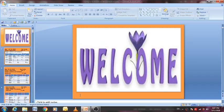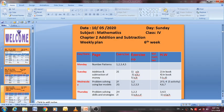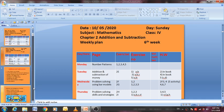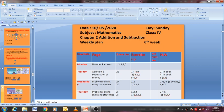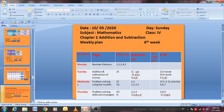As-salamu alaykum wa rahmatullah. How are you, my dear? Today we will complete our chapter on addition and subtraction. We will take problem solving exercise 2F numbers 1 and 2 using bar models, and exercise 2G numbers 1, 2, 3, and 5. This is your homework — you can solve and send it to me through Telegram.